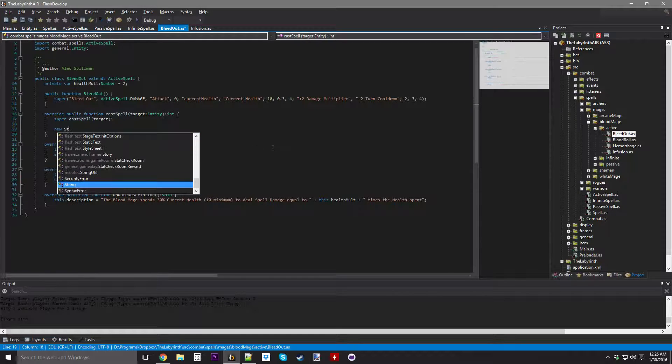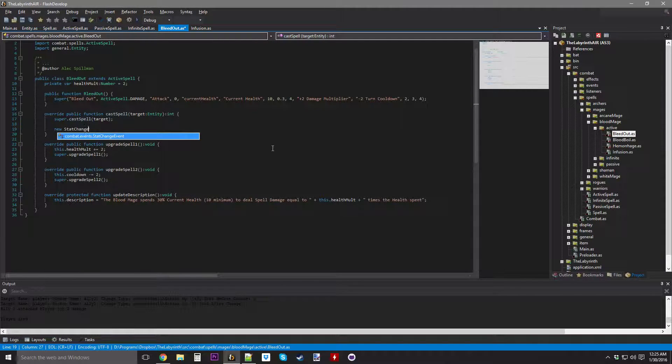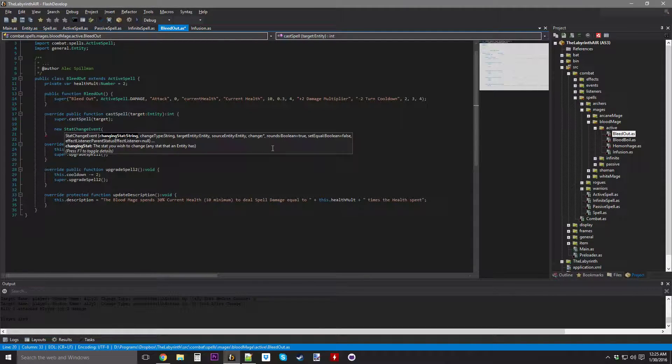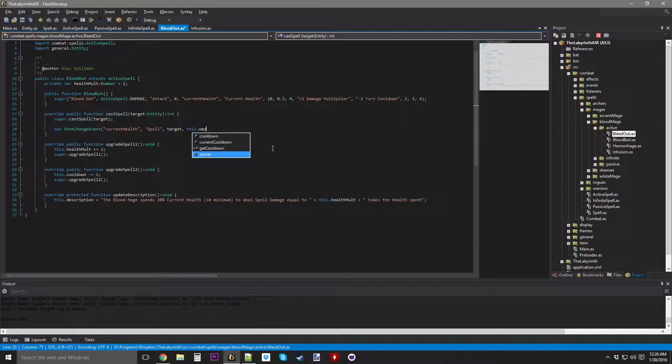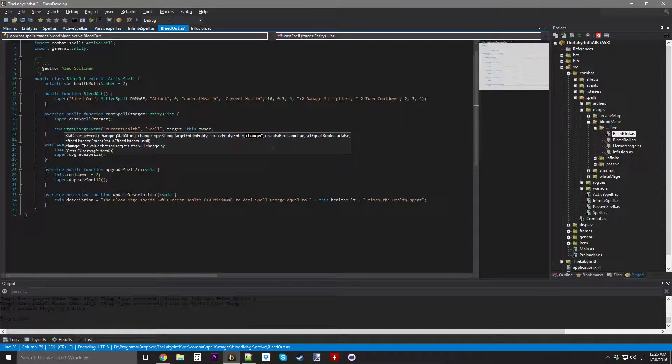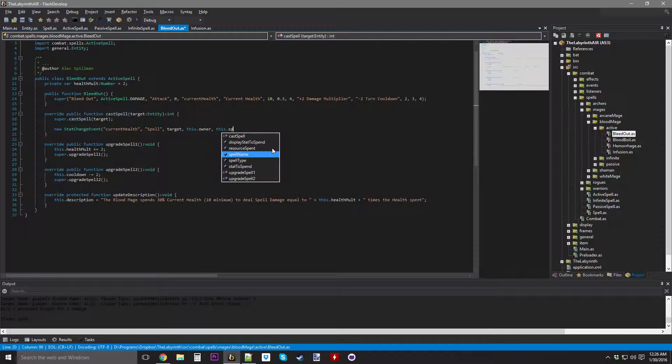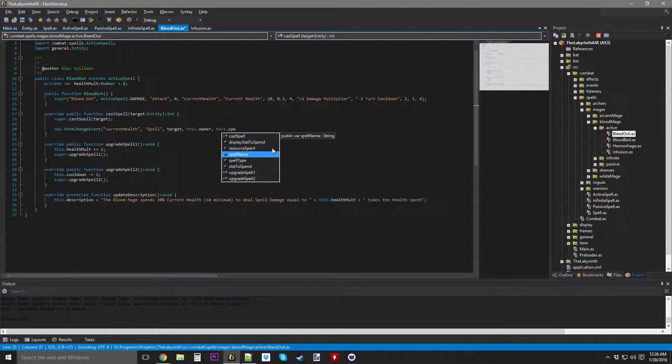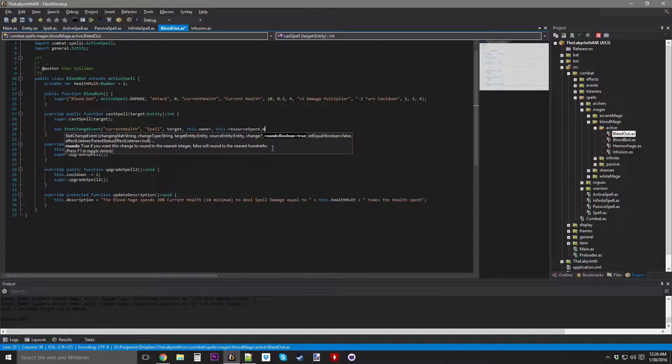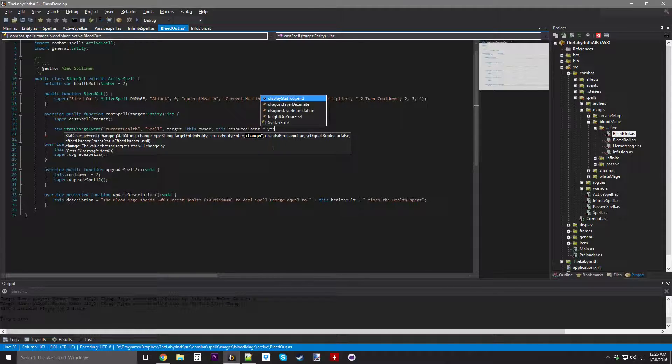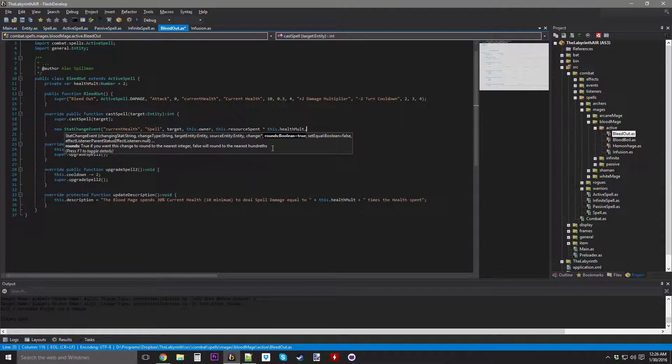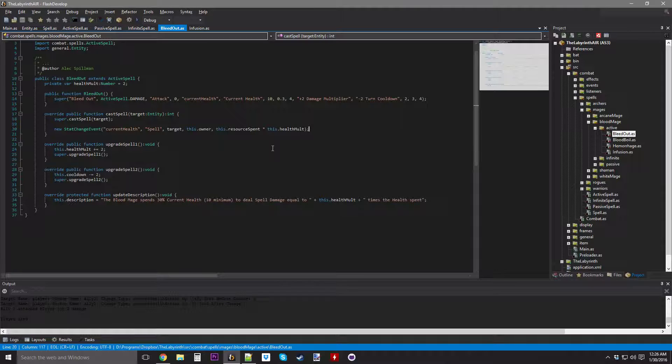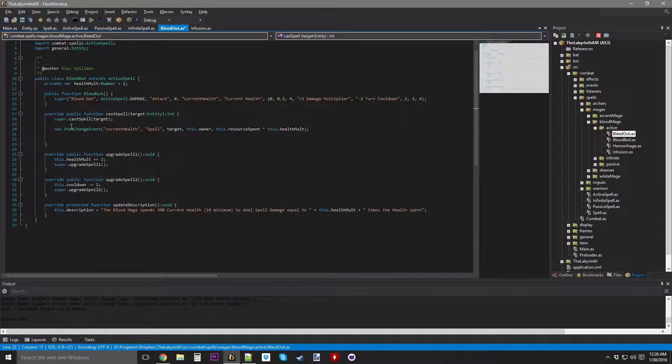It's going to change current health, it's going to do spell damage, target entity is the target, source is the owner, change is by resource spent multiplied by this dot health molt, and then rounds is going to be true.